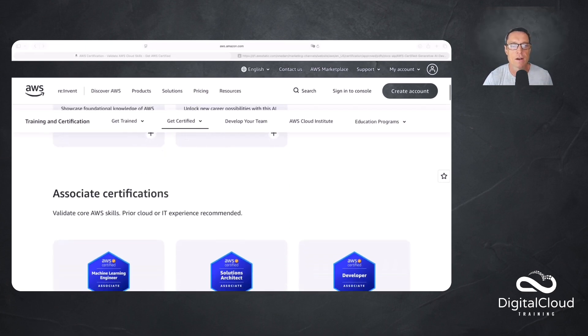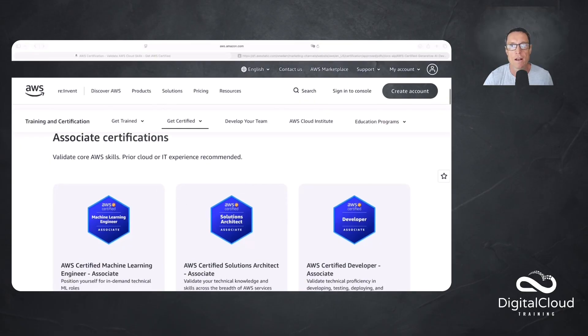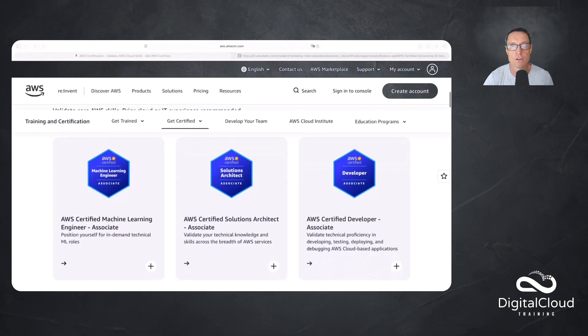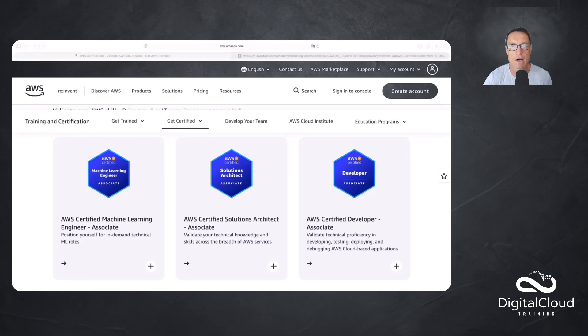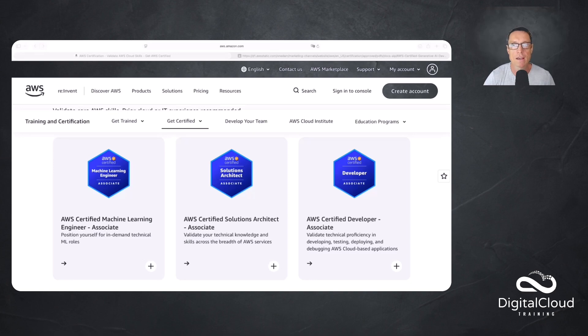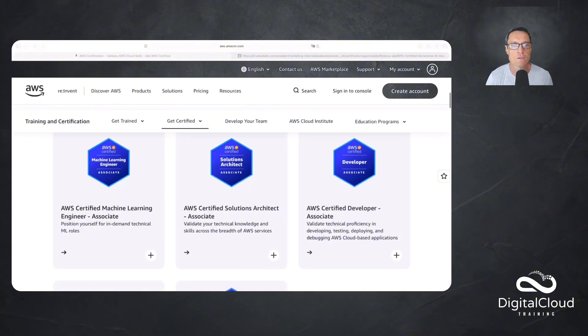Next, after the foundational level, we have the associate certifications. There are two certifications that are relevant to people who are working in machine learning and AI. The first would be the Machine Learning Engineer Associate. It's a relatively new certification and here you'll go into things like how to train machine learning models, how to validate and test ML pipelines, that type of thing. Machine learning is essentially what we're using for generative AI, but it's some of the underlying capabilities.